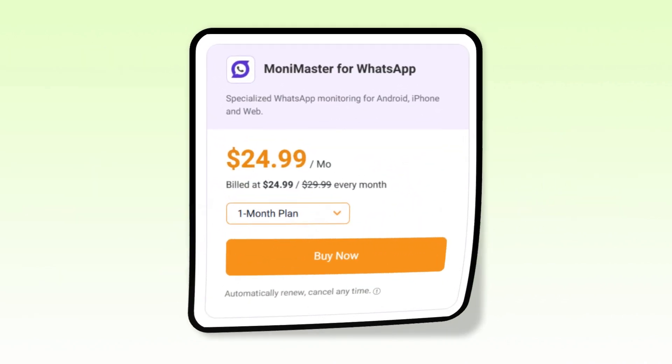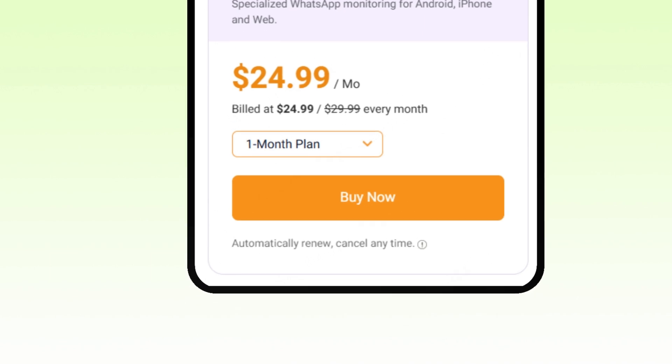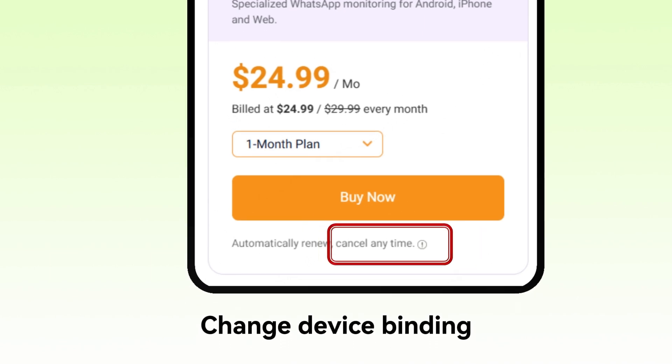Plus, with just one purchase, you can unbind and rebind devices anytime, making it a cost-effective long-term solution.